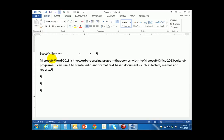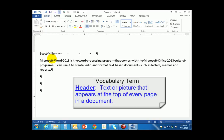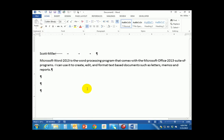Let's talk for a second about what a header is. A header is something in Word that appears at the top — hence the name header, our head is at the top of our body — at the top of every page in the document. Right now I've put my name here, but if I were to continue typing a lengthy document, eventually I'd go to a new page and Scott Miller would not appear at the top of that page. I want Scott Miller to appear at the top of every page, so I need to add a header.